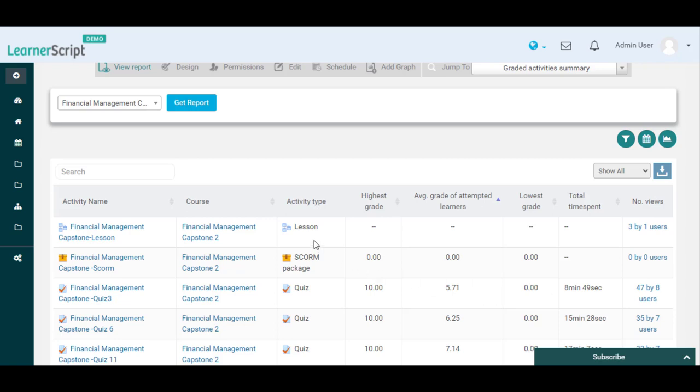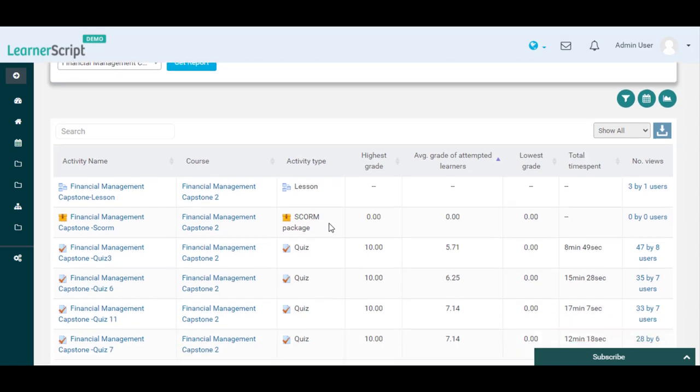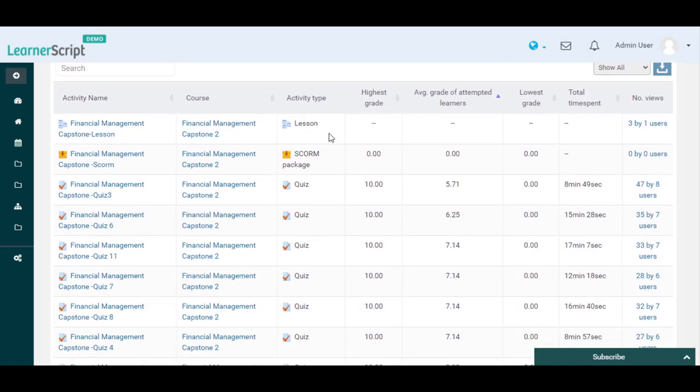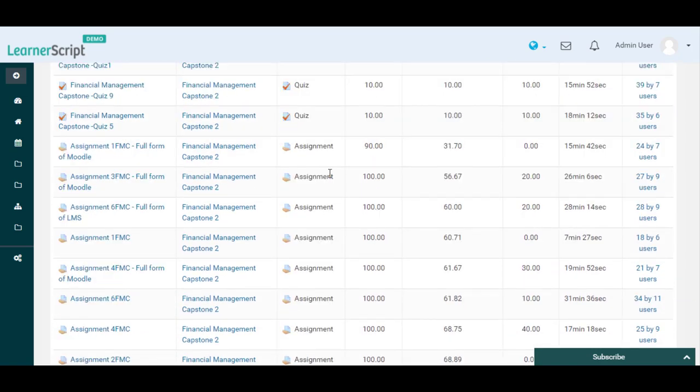Under this Activity Type column, you can see different Moodle Activity Types such as Lesson, Scorm, Quiz, Assignment, etc.